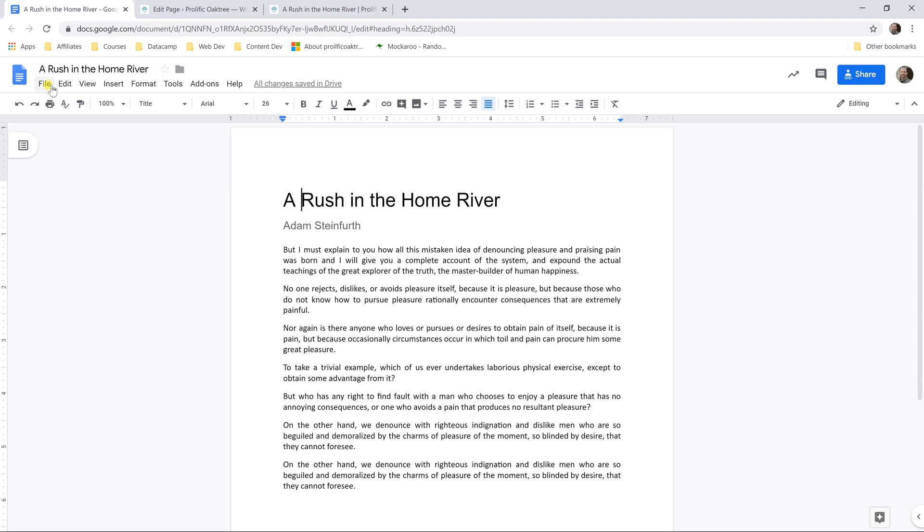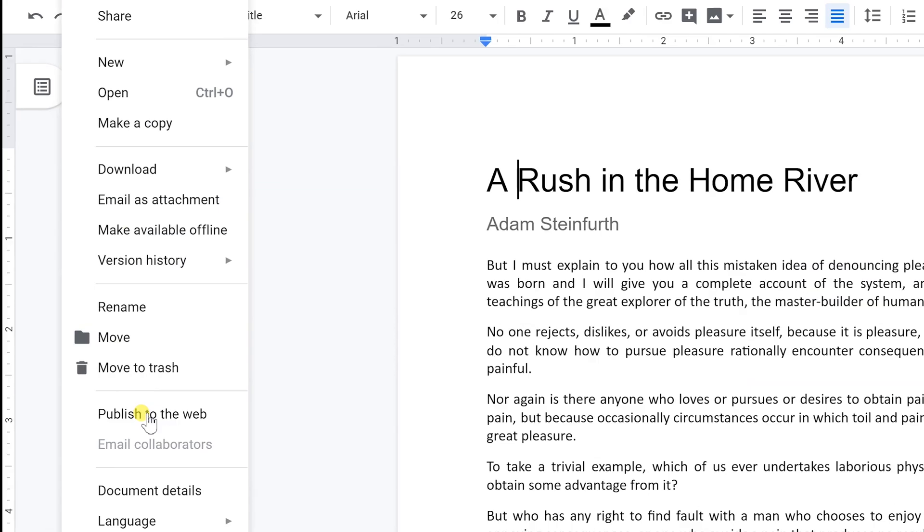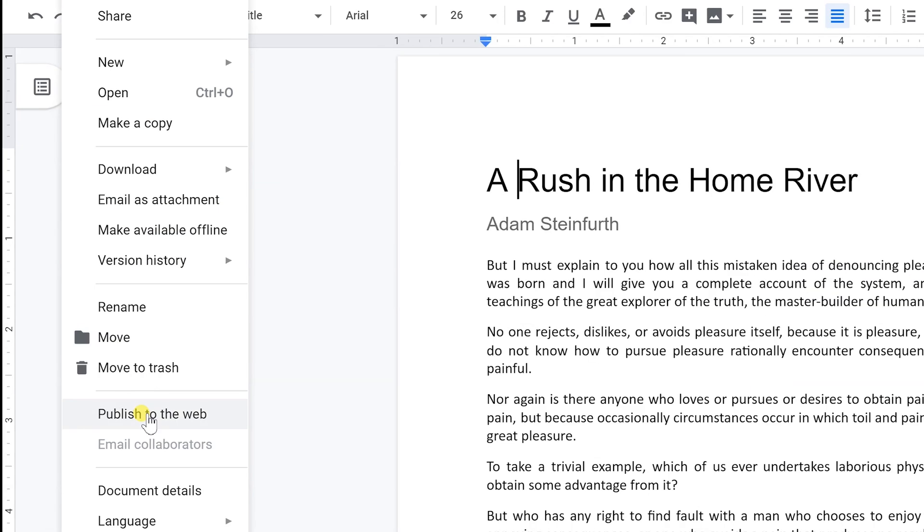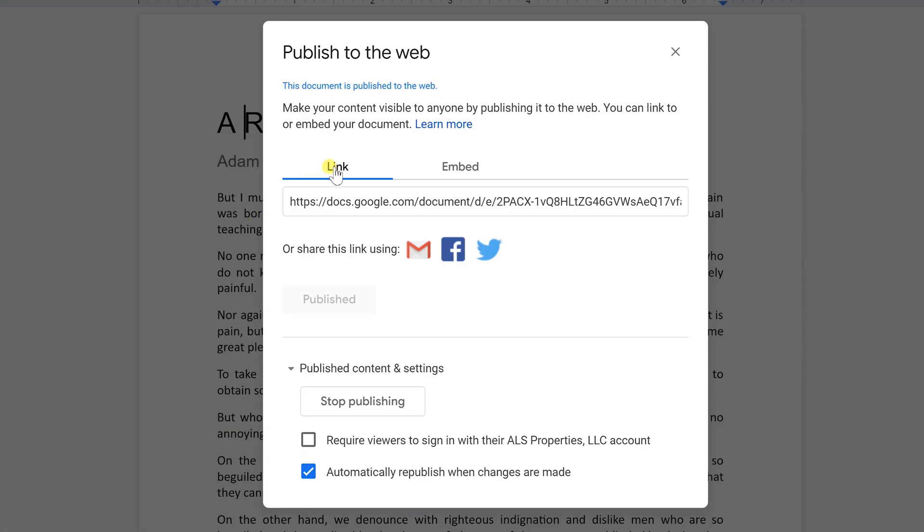The first way would just be to go to file and select that you want to publish to the web. So when you publish to the web, what it does is it takes kind of a stripped down version of the document, pretty much just the words and it allows you to post it on the web. So we'll left click on that and let's leave it as link for now and that just gives you a link to where this document is going to be.